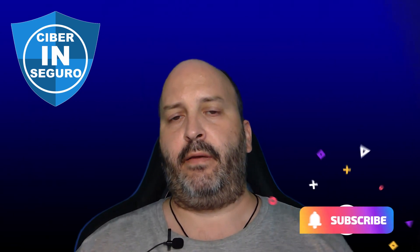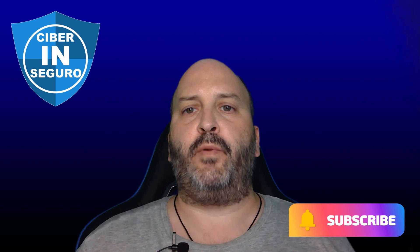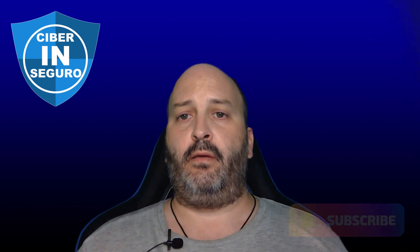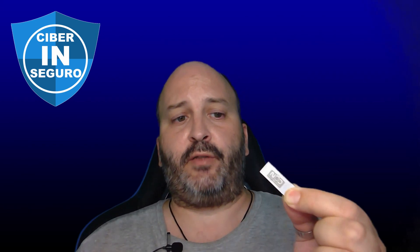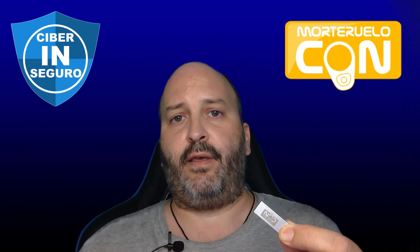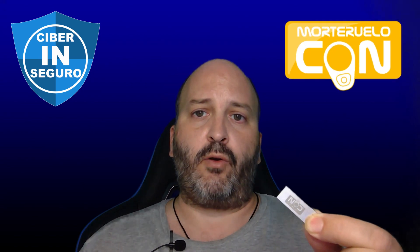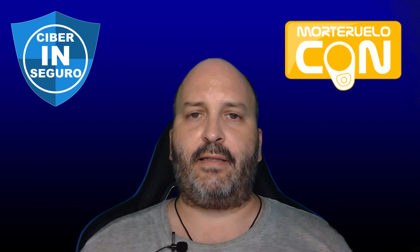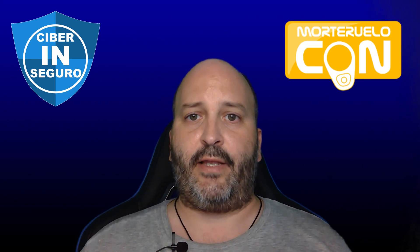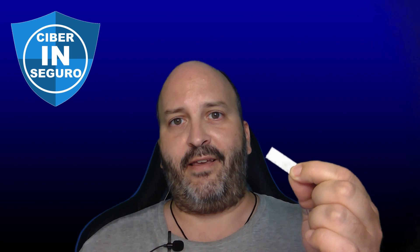The first thing we must do to follow this method is get a USB device like this one. By the way, many thanks to the Cybersecurity Congress of Cuenca, Morteruelo Conn, because for giving a talk at their congress last year, they gifted me with this pen drive, which I'm going to put to good use.